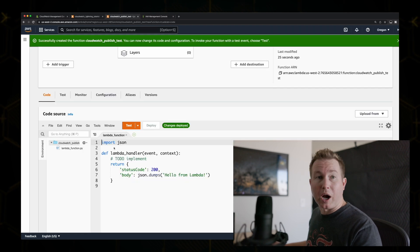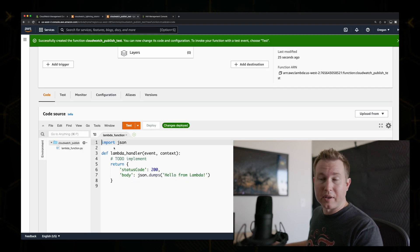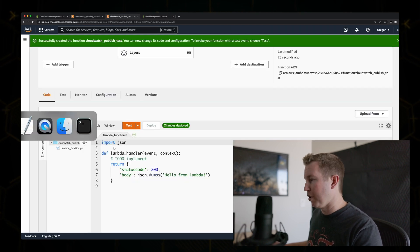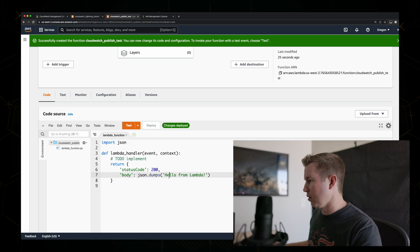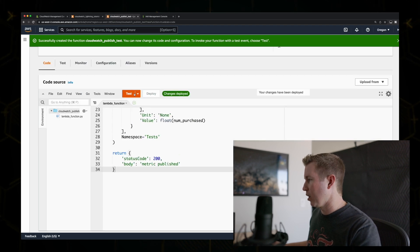Then all we need to do is copy and paste the code into the inline code editor. Let's go ahead and do that. Deploy.